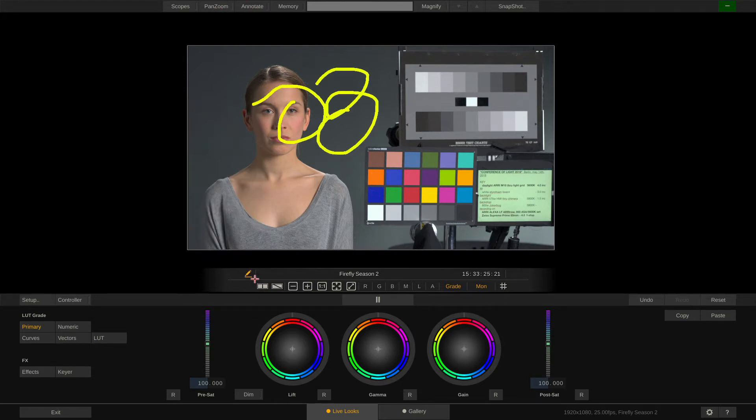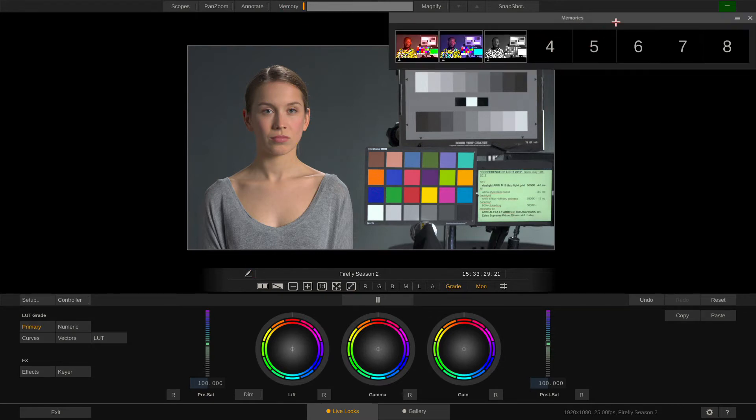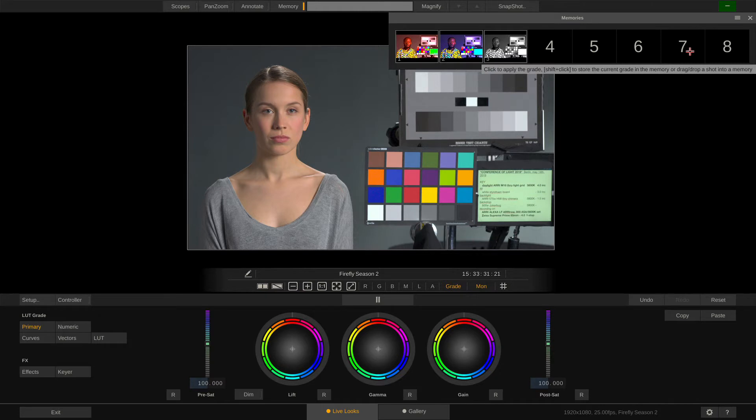The memories can hold up to 8 grades which you can store by shift-clicking any of the slots and recall by just clicking the slots.